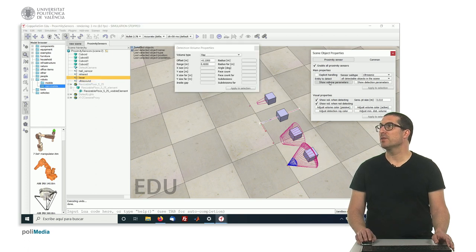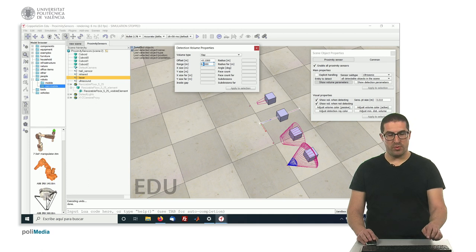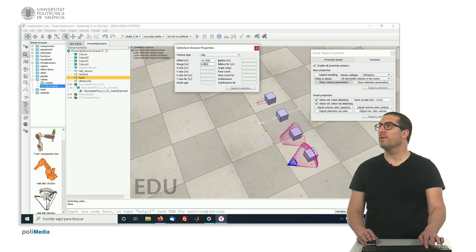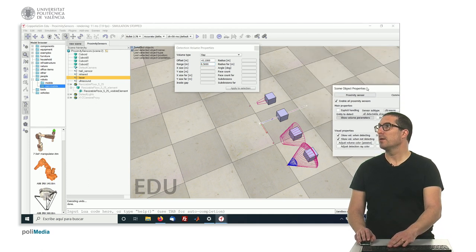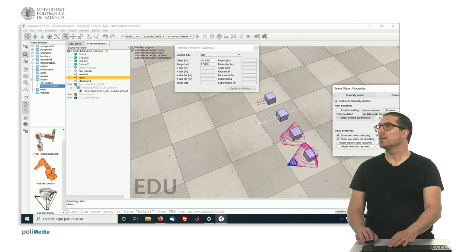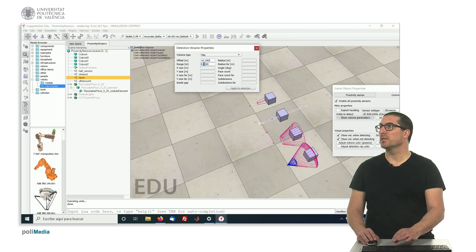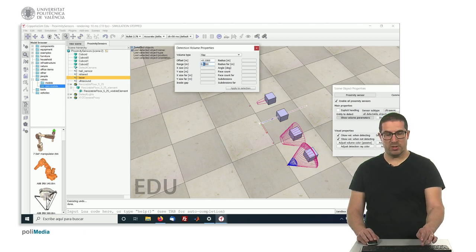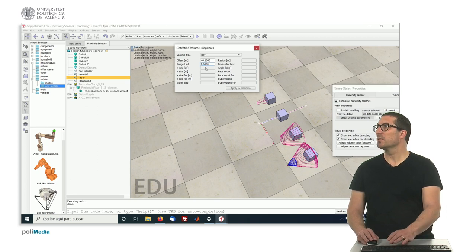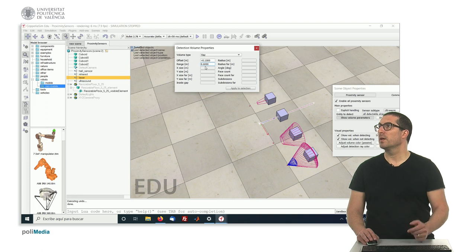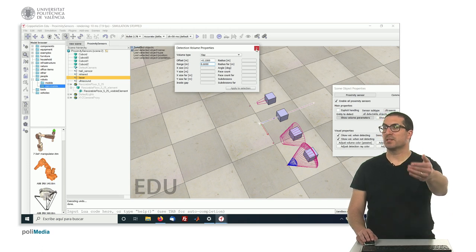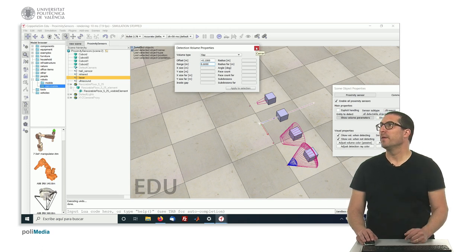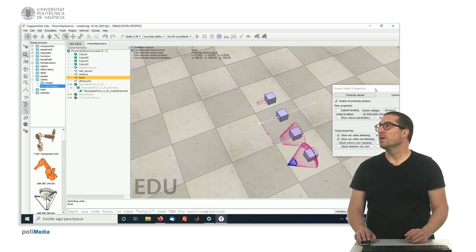For instance, here in the laser beam, we can set here this to 0.5. And then you will see that this is longer. See here 0.6. It's longer. So it detects further.